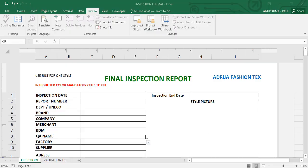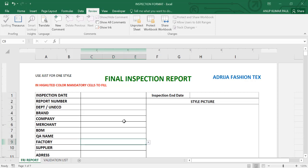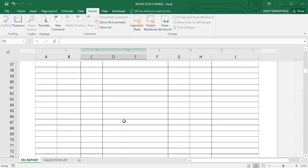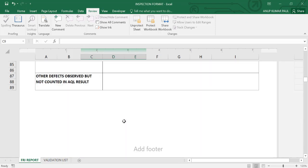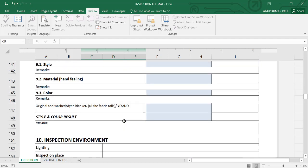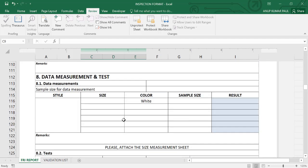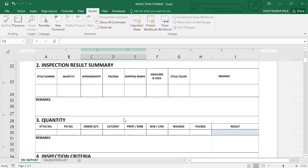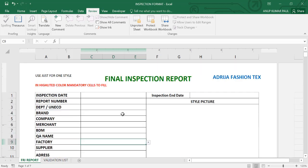Today I am going to show the final inspection report format with the Amazon facilities. This is the format and there are so many formulas inside of this format. I am going to fill up this report format. Then you can watch how many facilities are there.